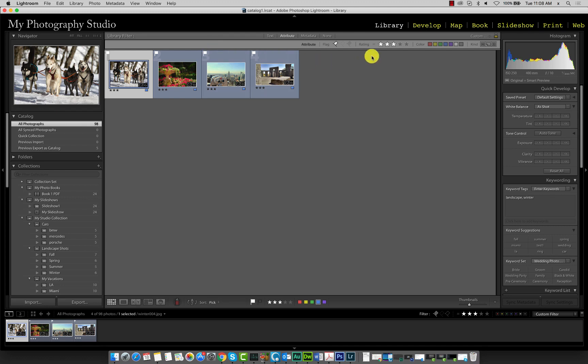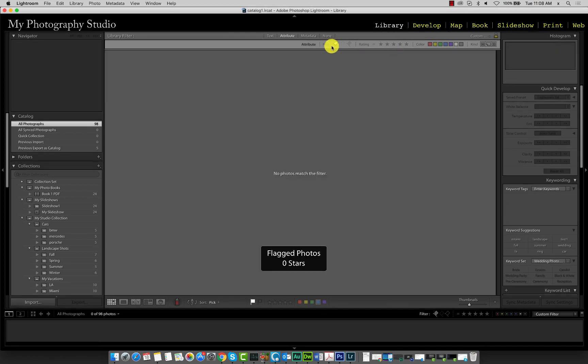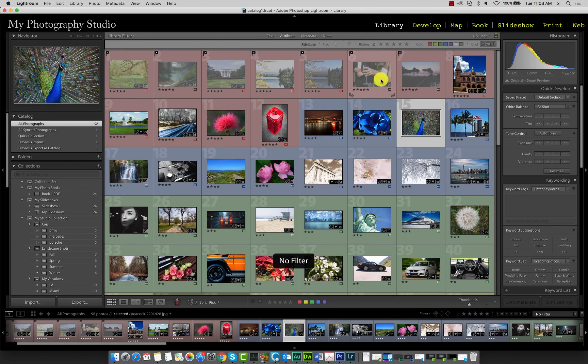Now remove the star rating and also remove the pick flag. Change this option back to the first so we can see all our images from our catalog.